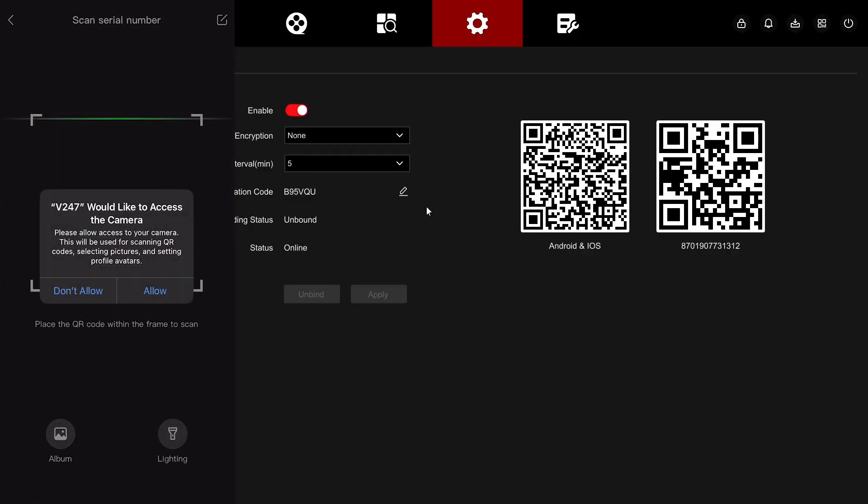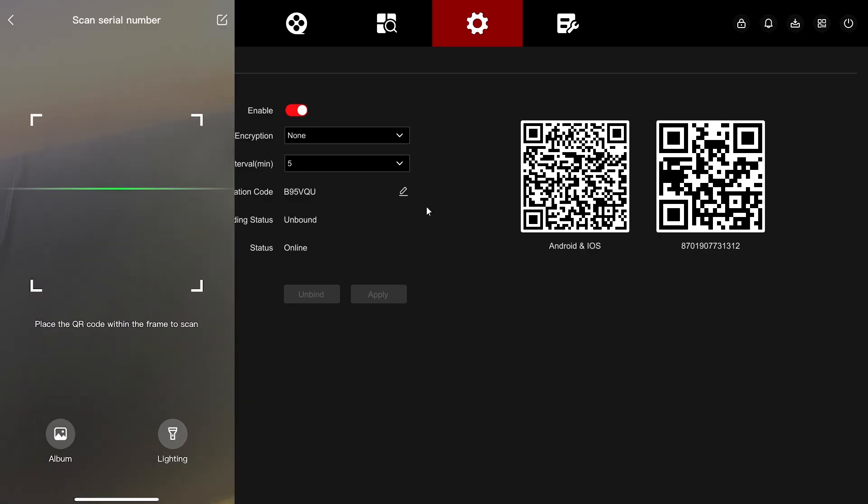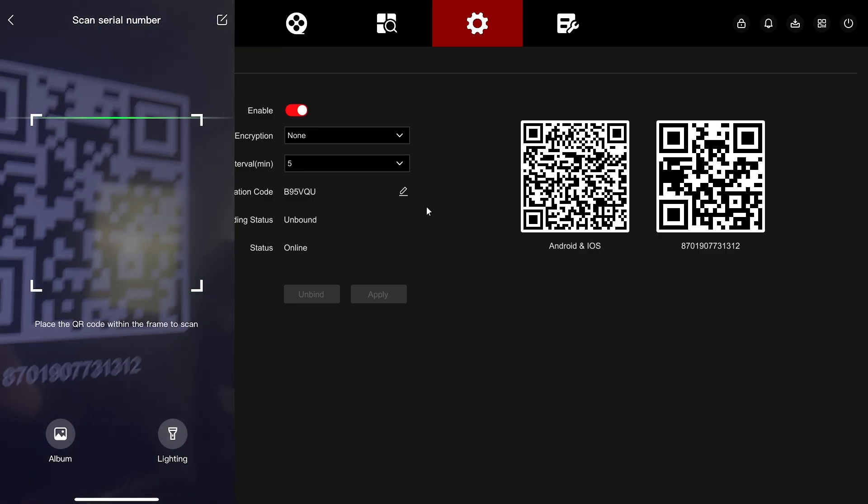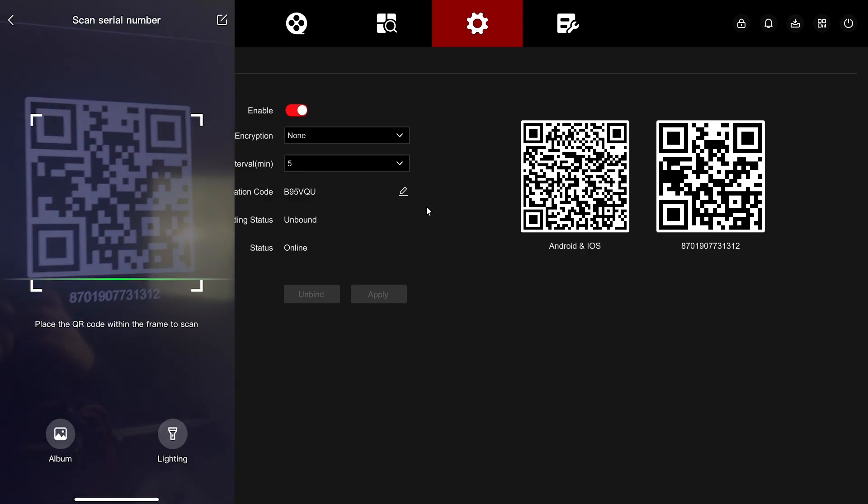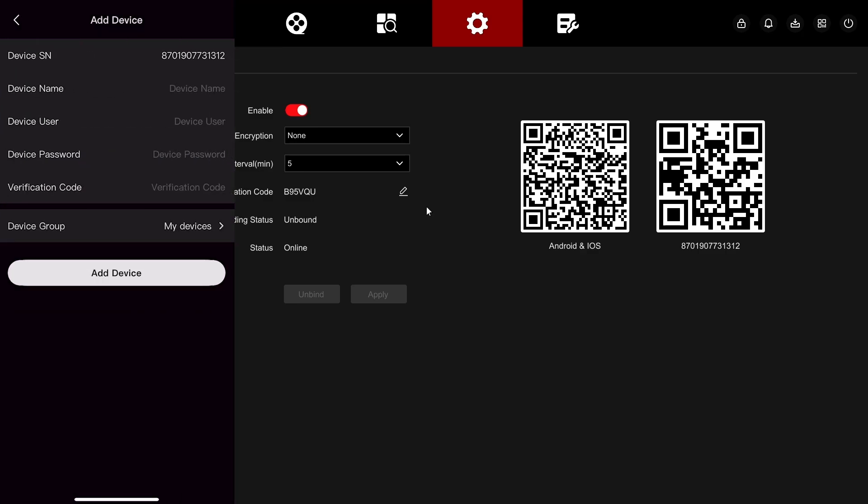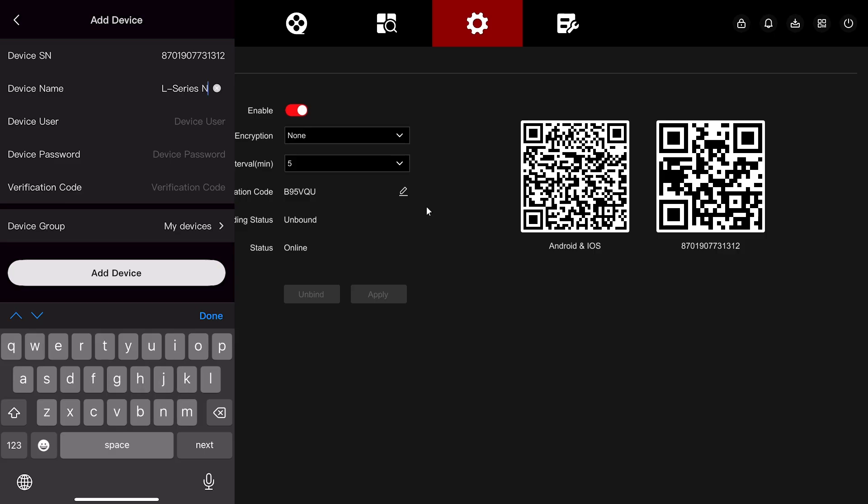All you have to do now is scan the QR code to the right. And there you go. And you have your device code. Go ahead and name it.